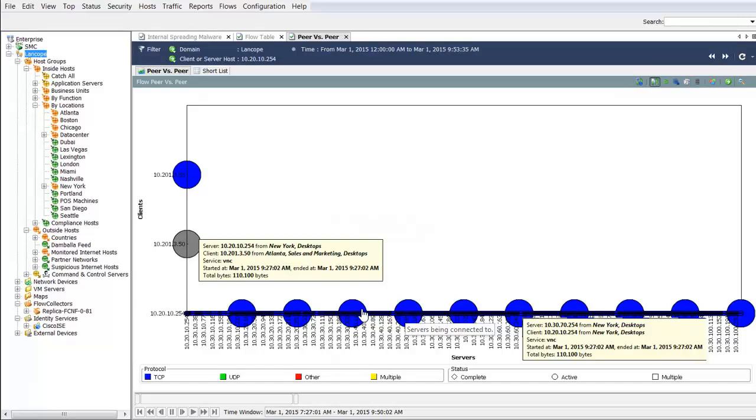When you see a solid line, it indicates scanning activity, where the large circle indicates a connection. Hovering over the circle provides details of the connection.